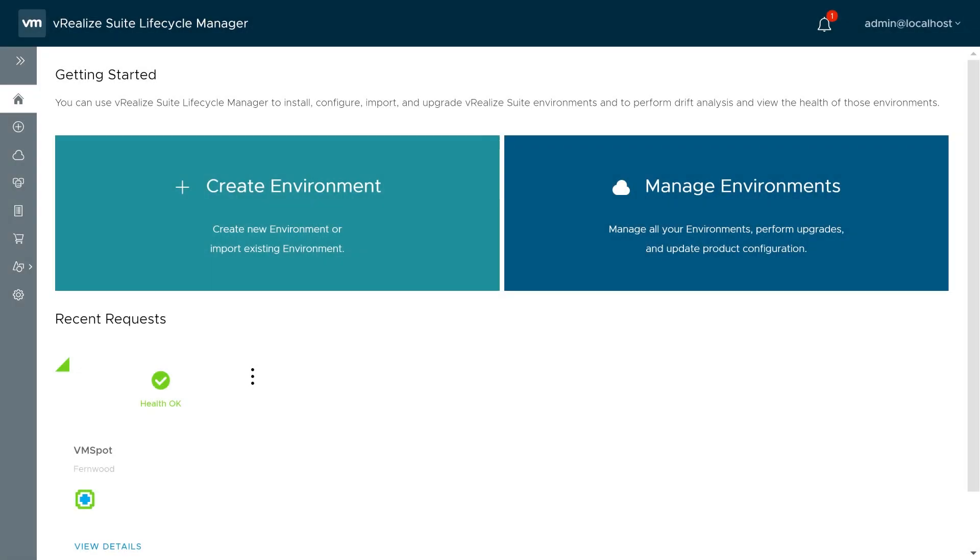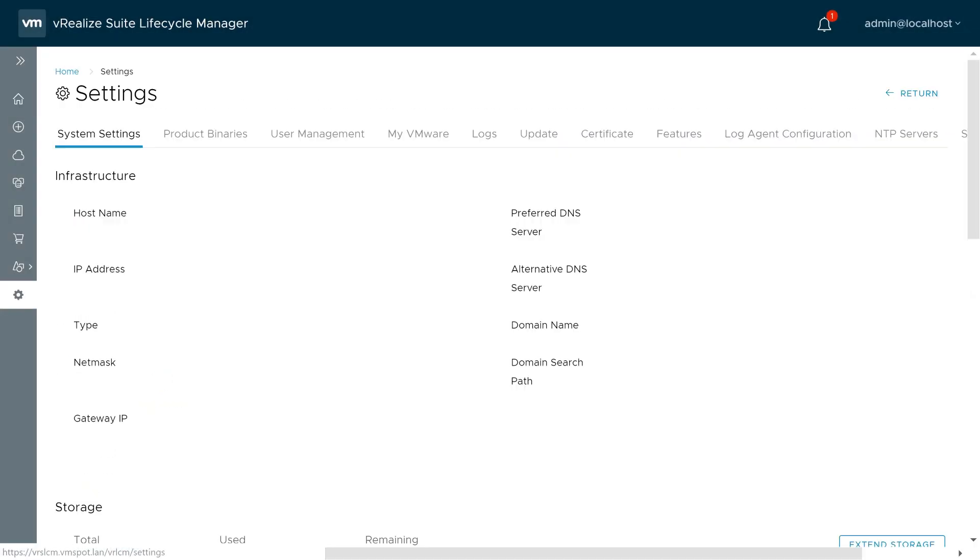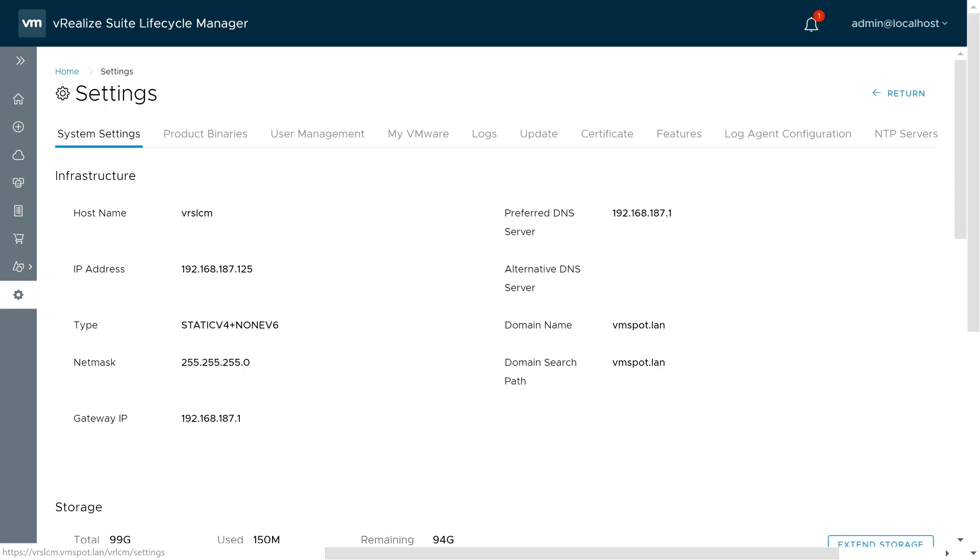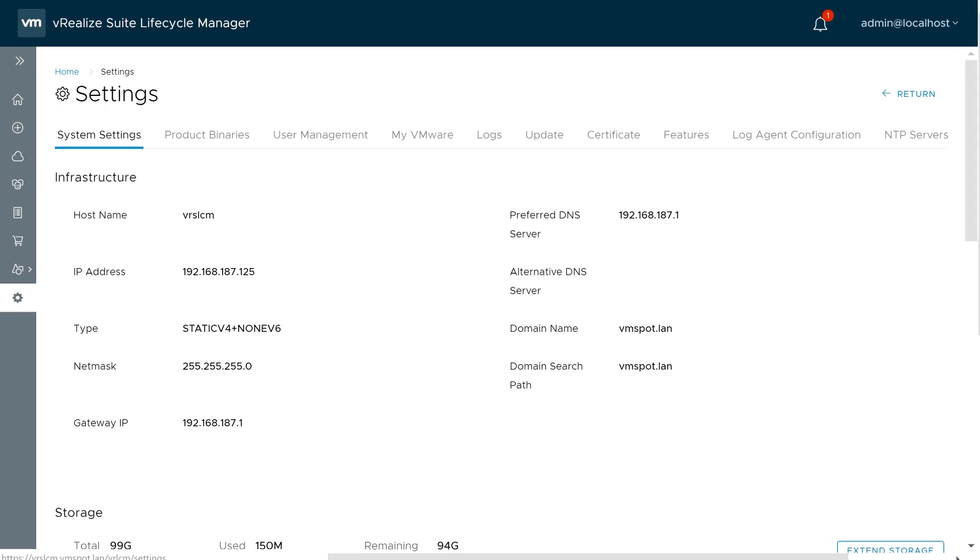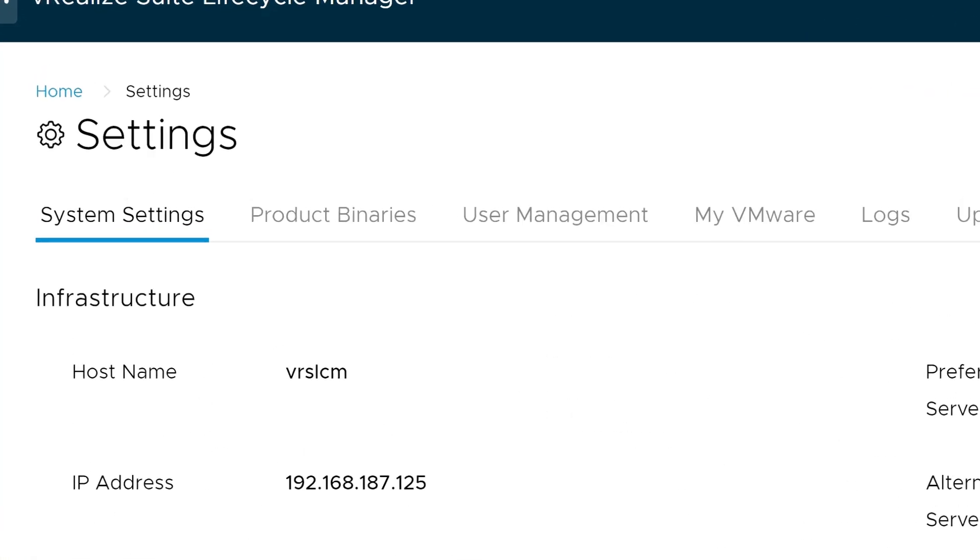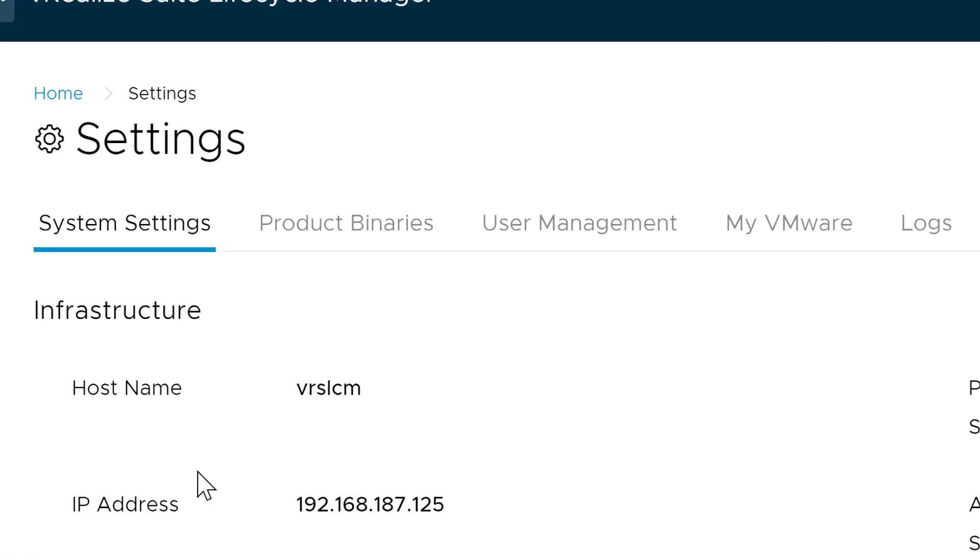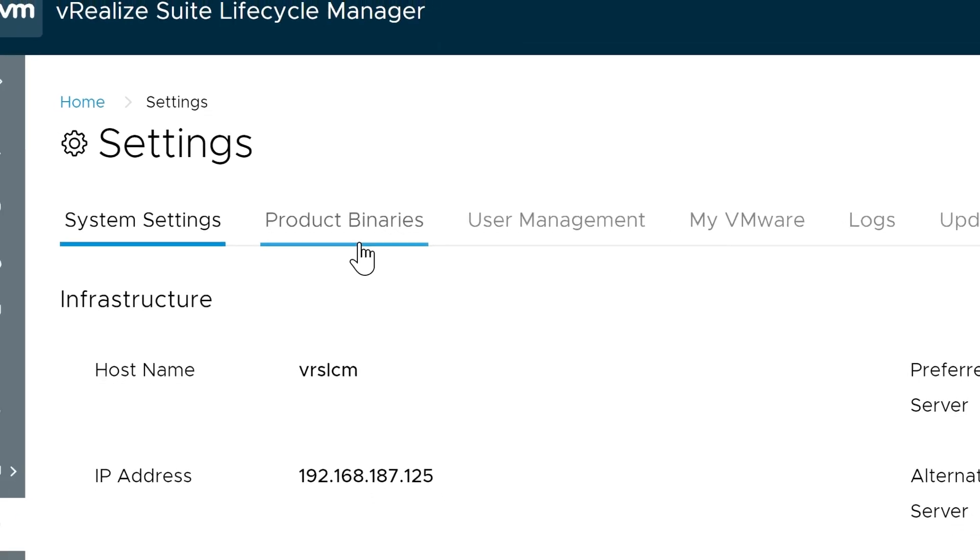Log in to your Lifecycle Manager, and then click on Settings. Now, we need to add the updates to Lifecycle Manager by one of two ways. You can either click the MyVMware tab, and download them directly from the MyVMware website, or you can manually add your product binaries. Let's take a look at that.